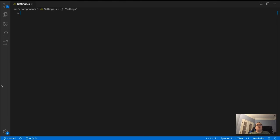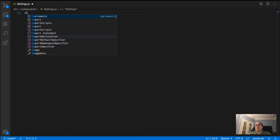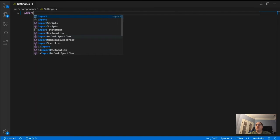Now we're going to create the component. I'm not going to bother going through creating the React app or all the boilerplate — I'm assuming if you're watching this, you already have your app created, you know how to use hooks, and you're familiar with Axios.